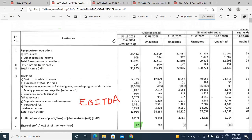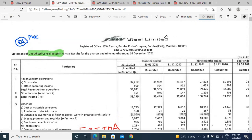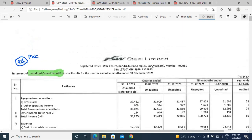We are looking at a quarterly result of JSW Steel Limited — a statement of unaudited consolidated financial results for the quarter and nine months ended 31st December 2021. This is the consolidated financial result for Q3 FY22. From this actual data we are going to calculate EBITDA.